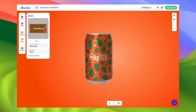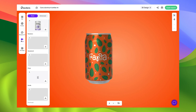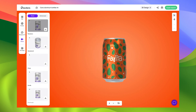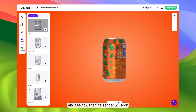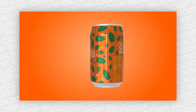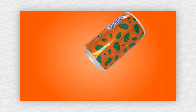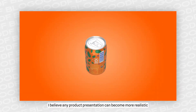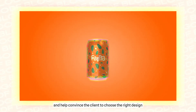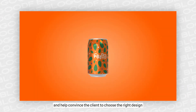And now, let's move on to my favorite part — video mockups. Here, I can select the mockup with animation I need and see how the final render will look. With such a tool, I believe any product presentation can become more realistic and help convince the client to choose the right design.